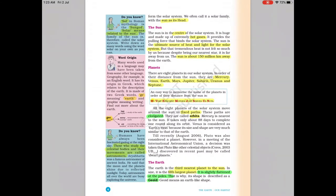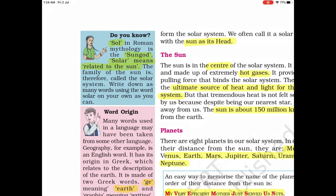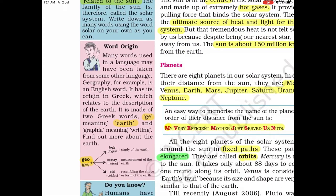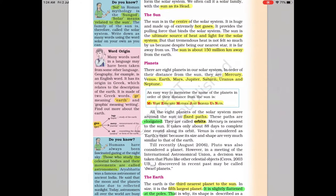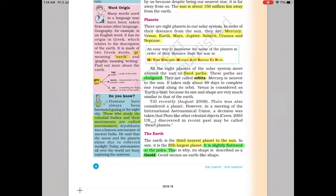The Sun is the center of our solar system. It is a gaseous hot giant and the ultimate source of heat and light for us. The Sun is about 150 million kilometers away from the Earth. In Roman mythology, 'Sol' means Sun while 'Geo' means Earth. We have eight planets: Mercury, Venus, Earth, Mars, Jupiter, Saturn, Uranus, and Neptune. They revolve around the Sun in an elongated orbit.